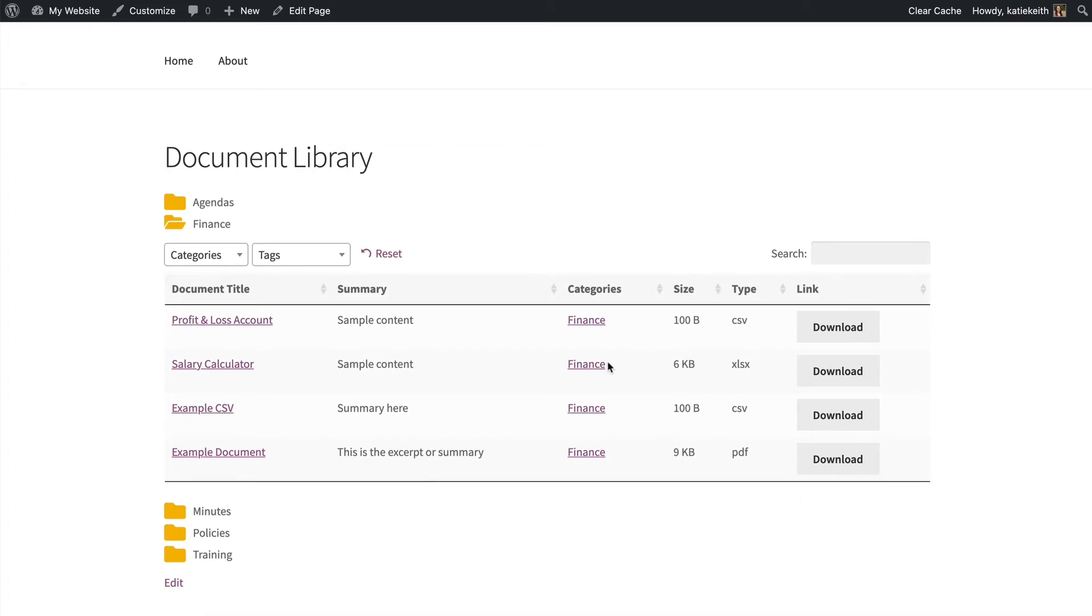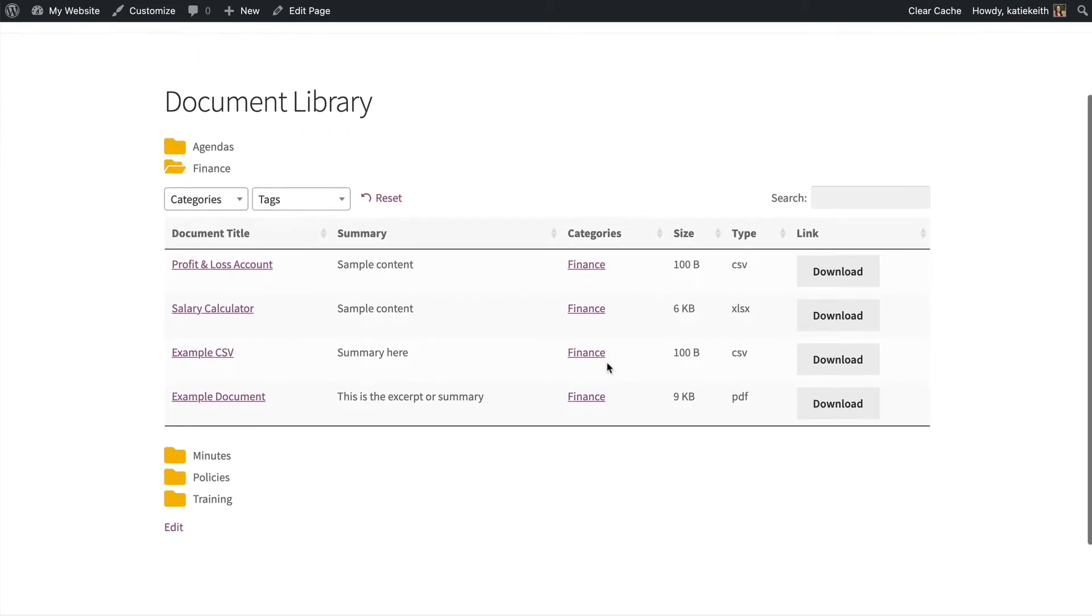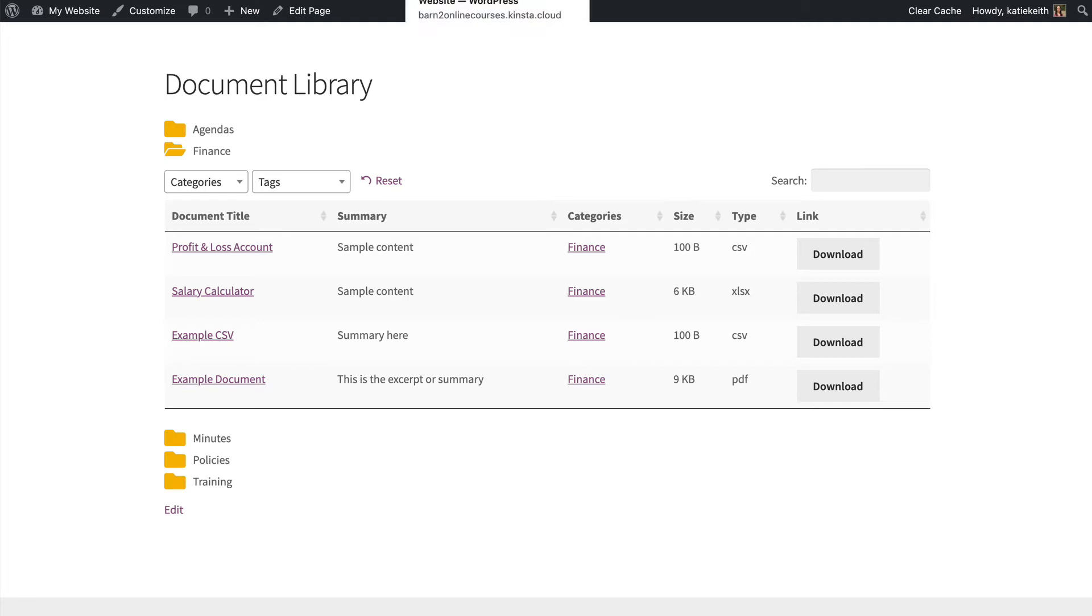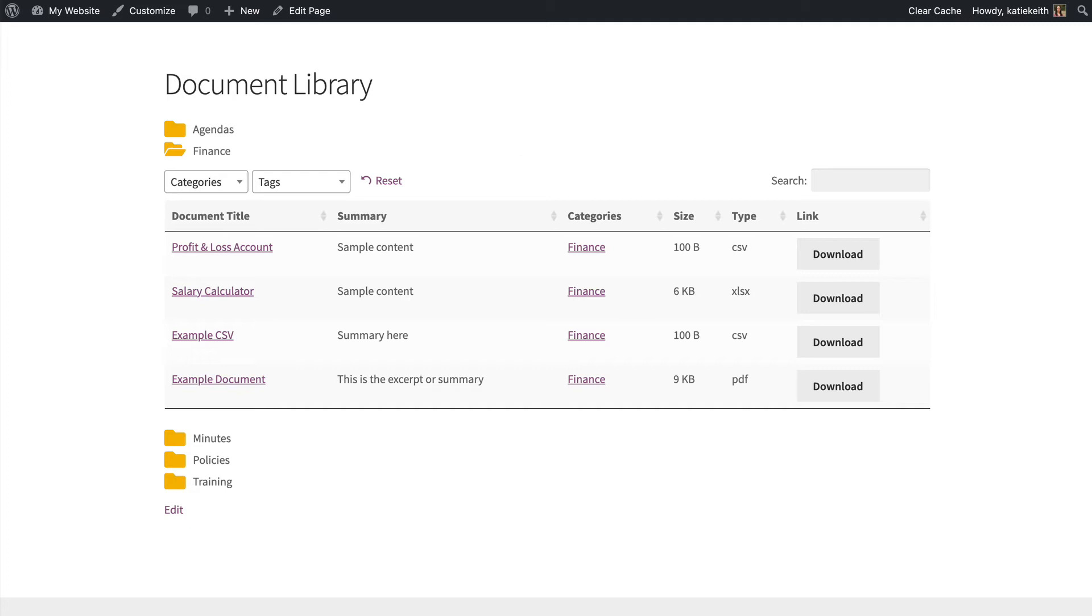So that's how you control your document library centrally on the Settings page. Next, I'm going to show you how to use a shortcode to create document libraries, and that's useful if you want even more flexibility. So let's say you want to manually list documents from a particular category on different parts of your site. Well, let's do that now.